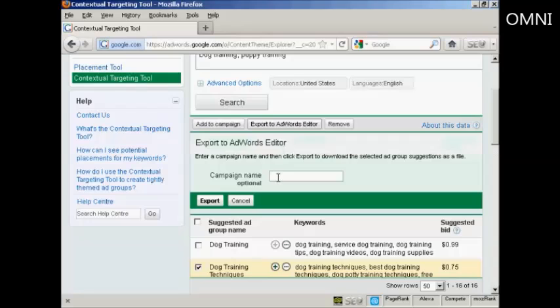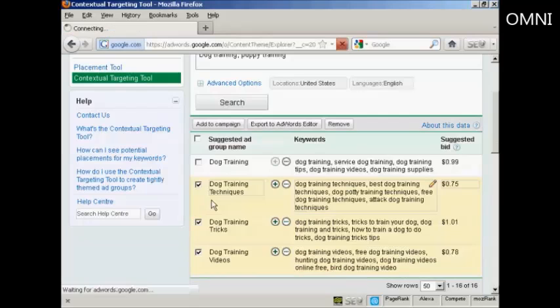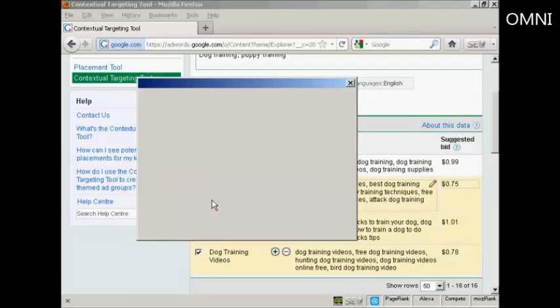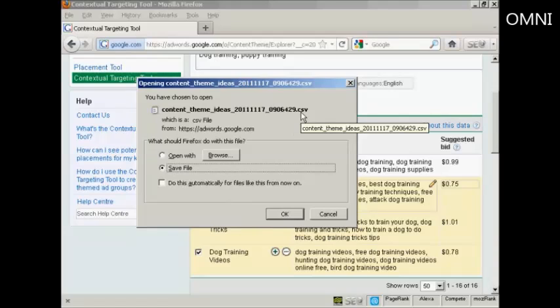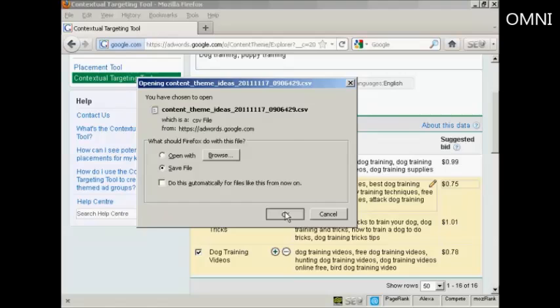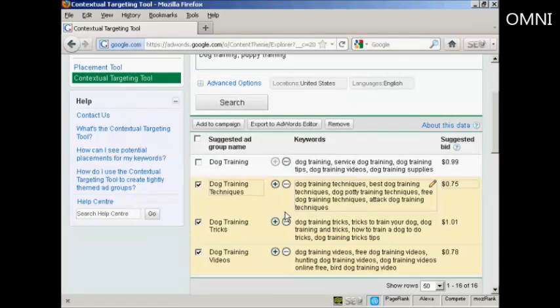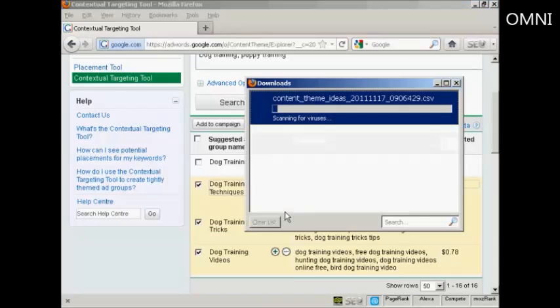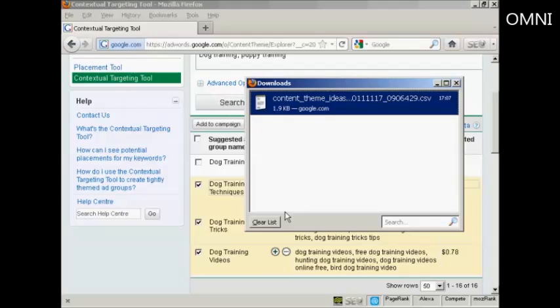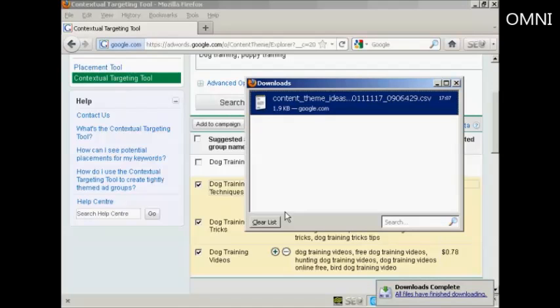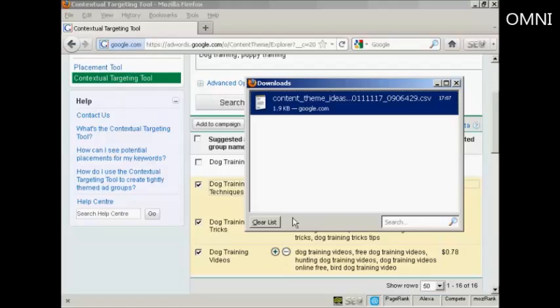You'll be prompted to give it a campaign name, but that's not compulsory. Click here on export. And it will prompt you to download the CSV file to your computer. So just click on OK. There we go, it's downloading to my computer now. So I can close this window.